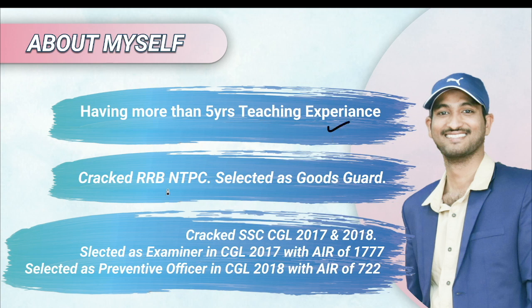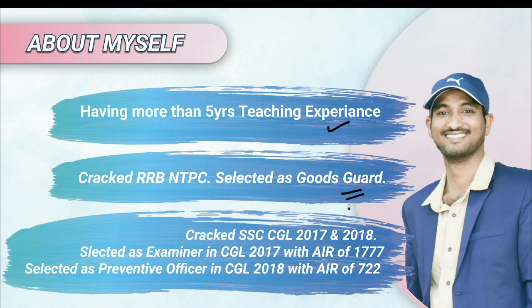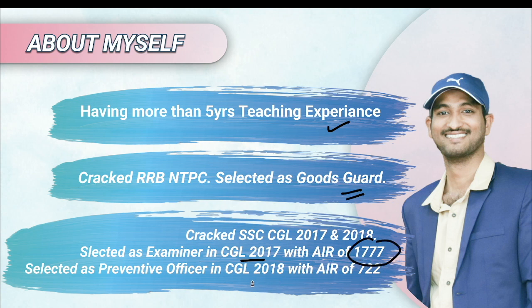I also cracked RRB NTPC and was selected as Goods Guard. I twice cracked CGL in 2017 and 2018, selected as examiner in CGL 2017 with an All India rank of 1777, and in CGL 2018 I got Preventive Officer with an All India rank of 722.